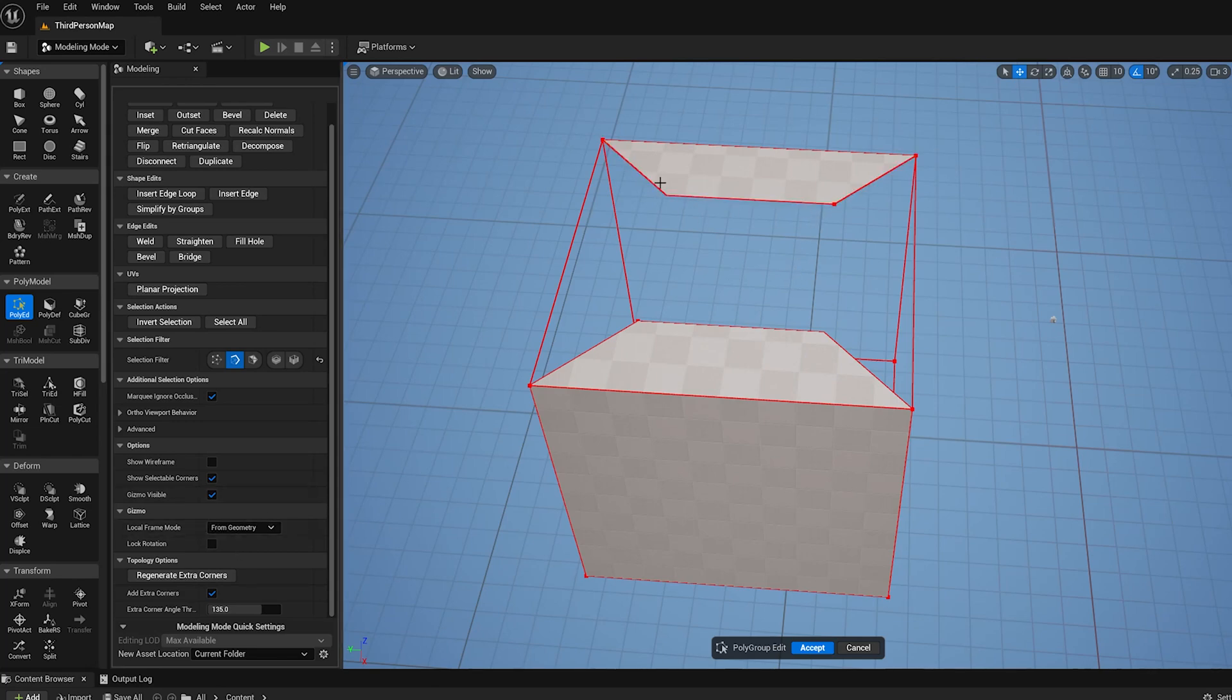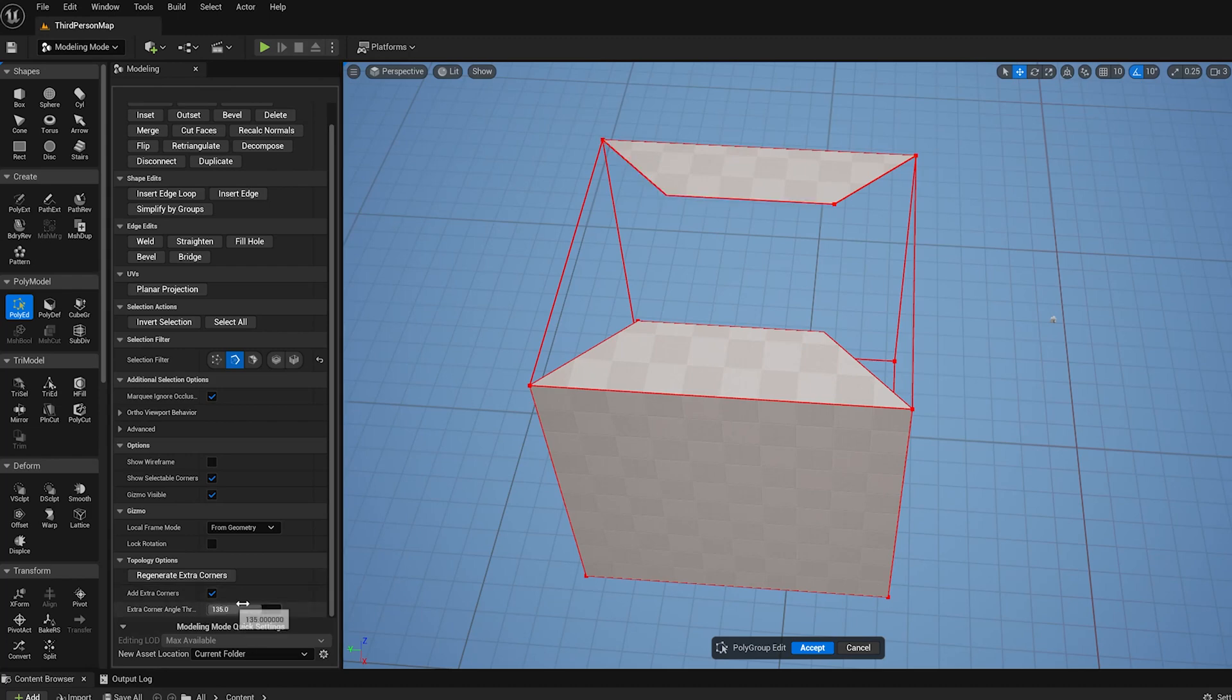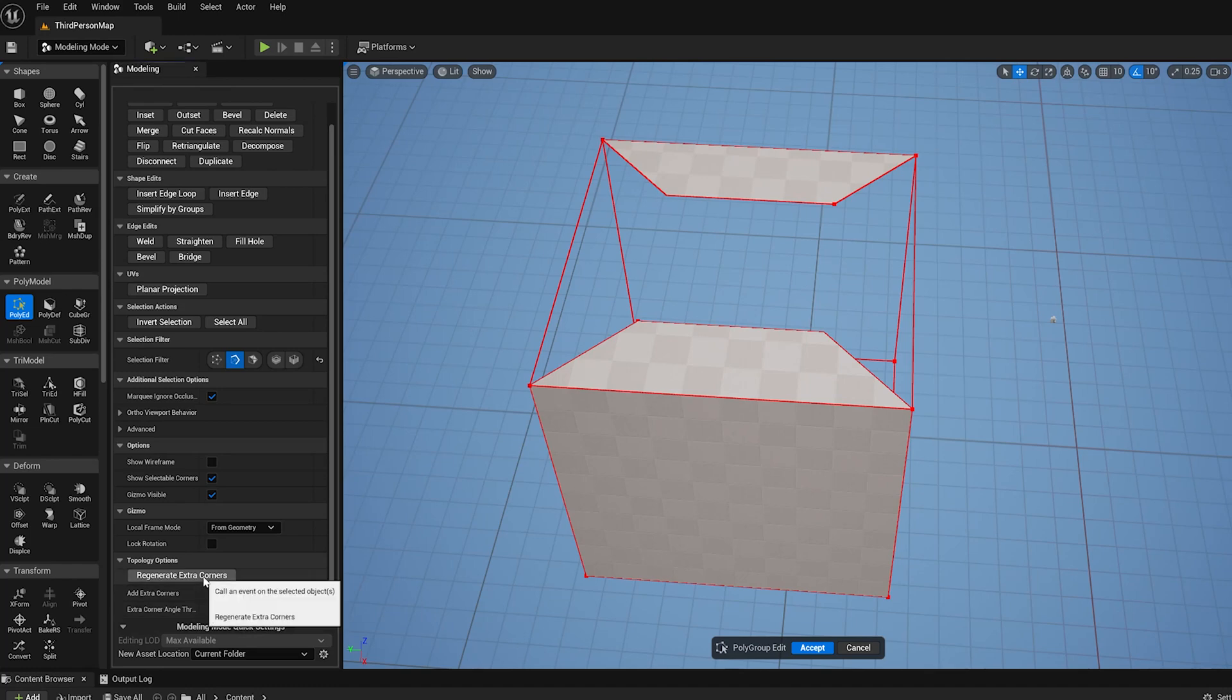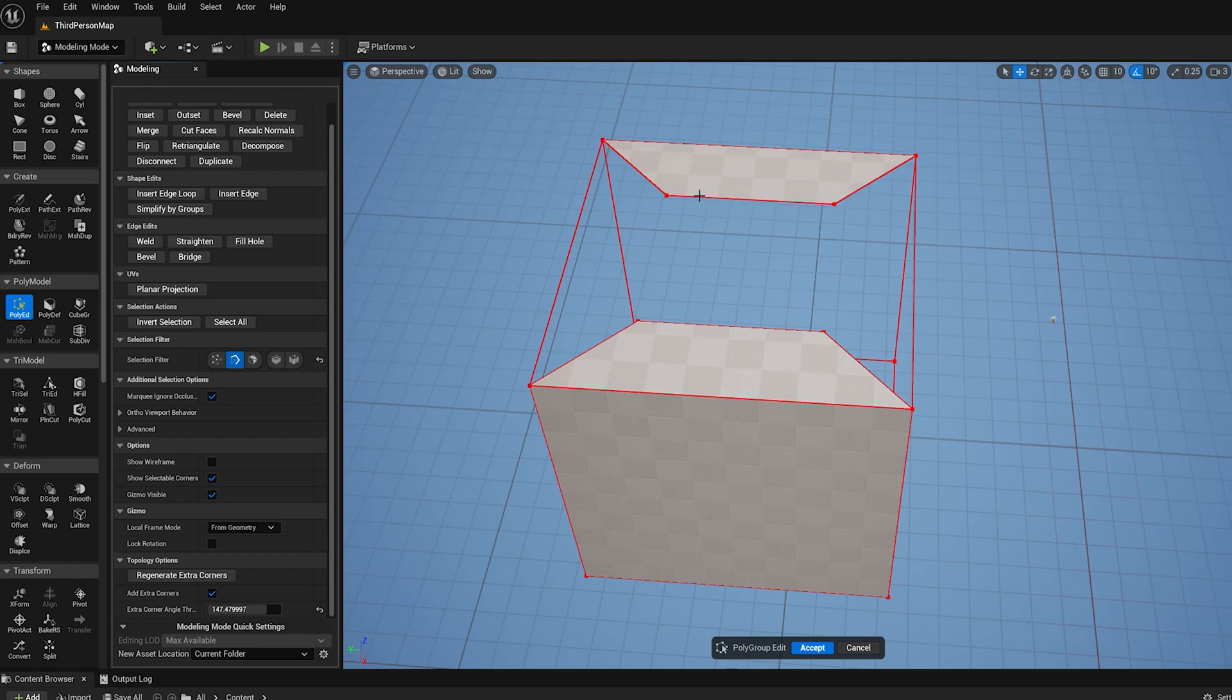So we detected these angles here are very close to exactly 135, and so it happened to get the edge on one side and not the other. So we just bump this up a little and do Regenerate Extra Corners again. It's going to get those extra corners at those sharp angles of these poly faces.